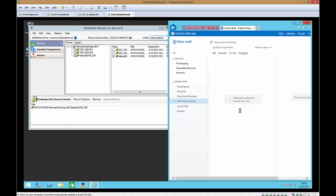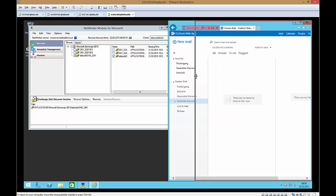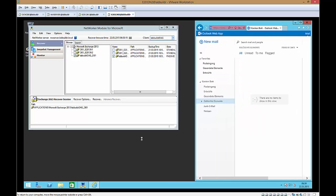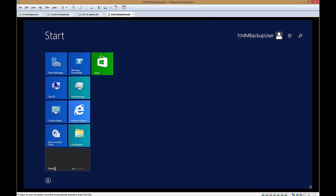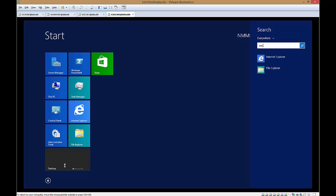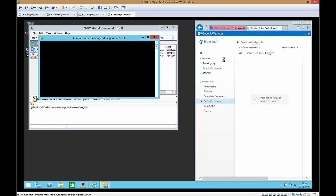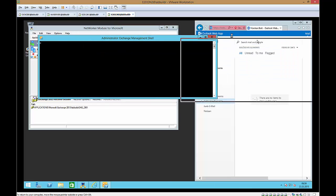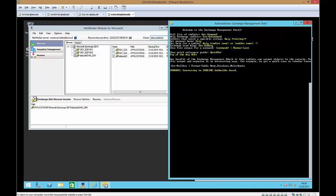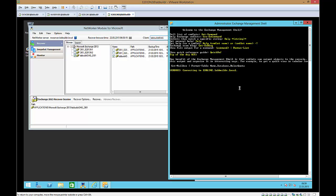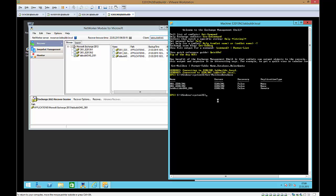The next thing that we do is we launch the exchange management shell and connect to the scope of the database and we say get mailbox database. Now it tells me okay there are currently three databases mounted one is mounted on the server n1 the other one on n2 and the database availability group database itself is mounted on the n1. And there is no recovery database mounted.